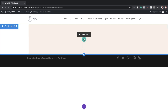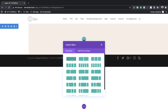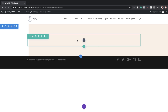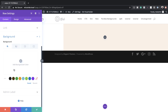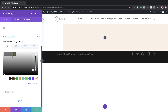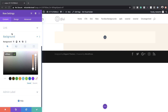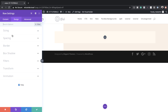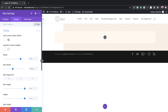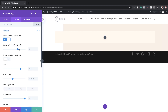Now let's add our rows. I'm going to click on this plus button and the row we're going to add is a single column. Before we add any modules, we want to come over here to our row settings and add our background color. The next thing we need to do is to set our gutter width — coming over here to Design > Sizing, activate Use Custom Gutter Width, and set this to 1, so there are no spaces between our columns.